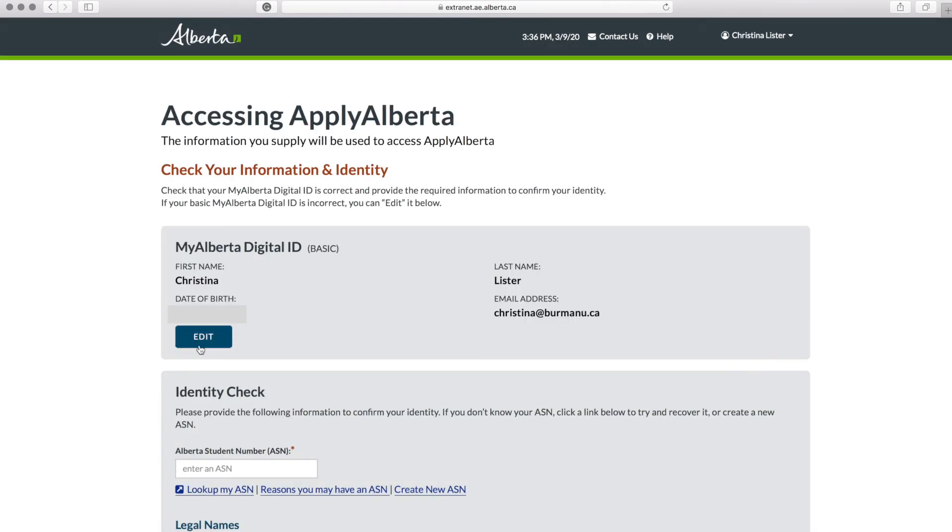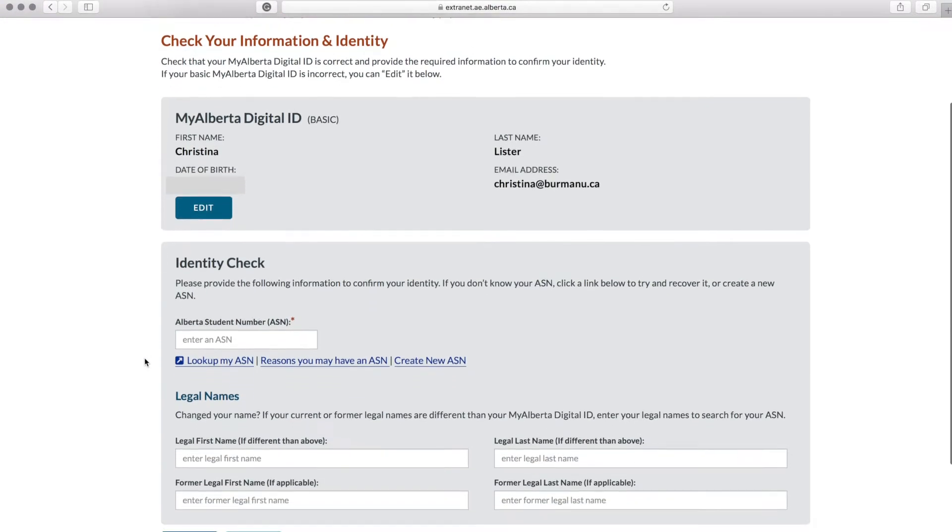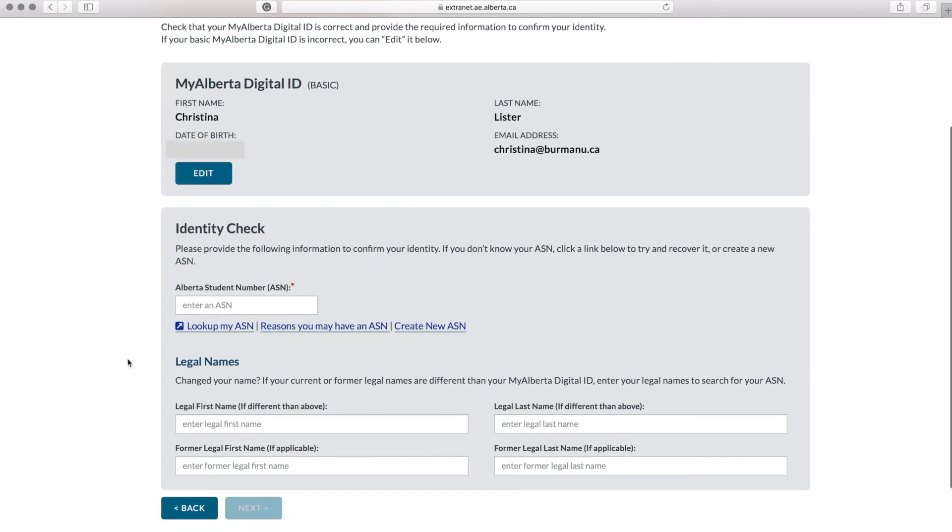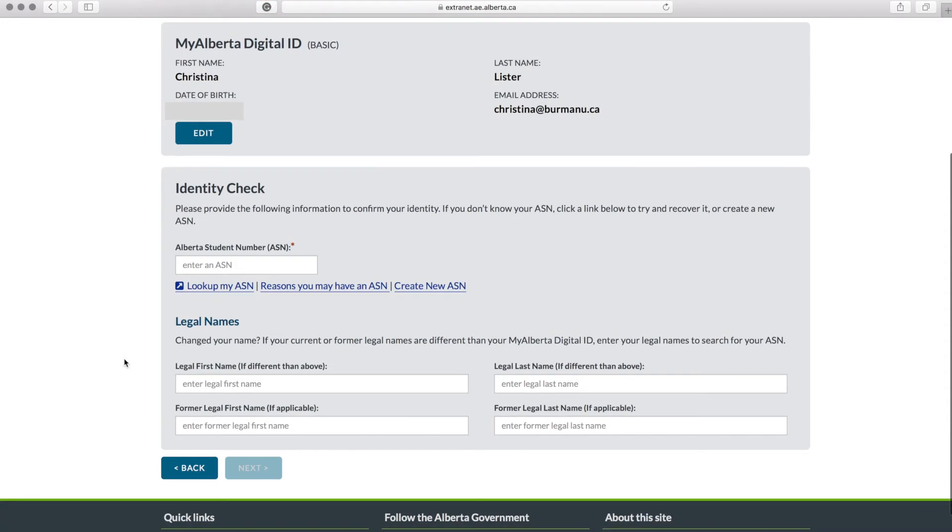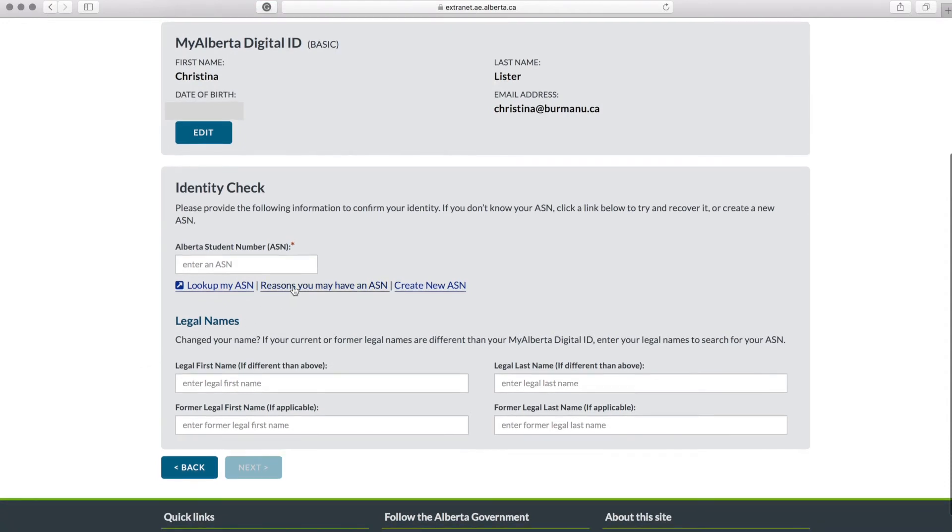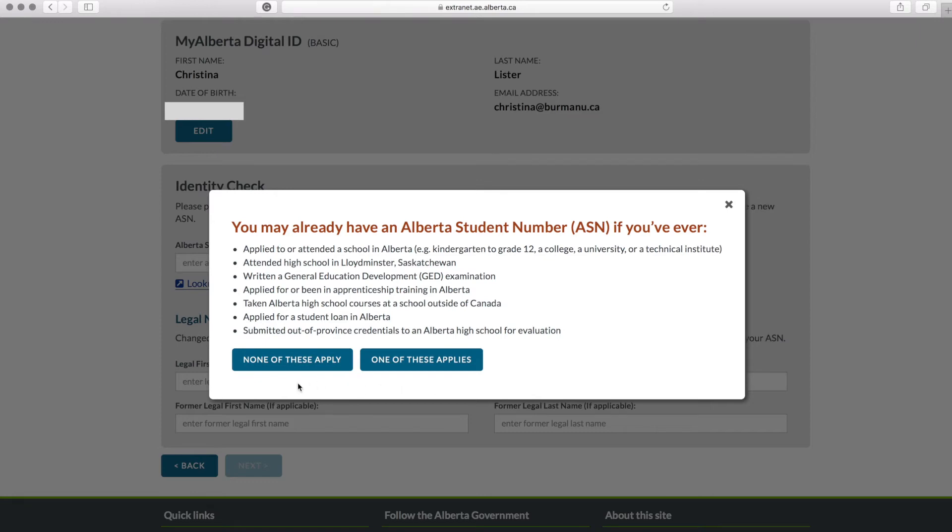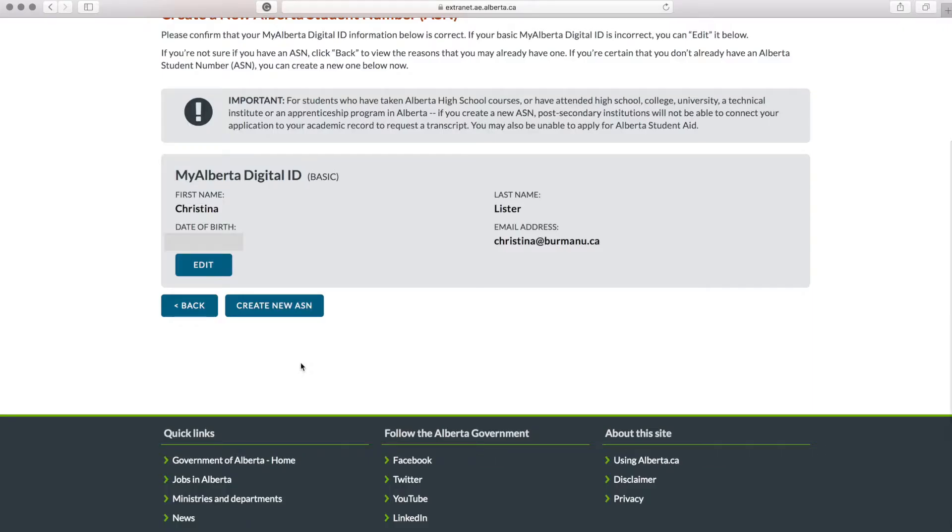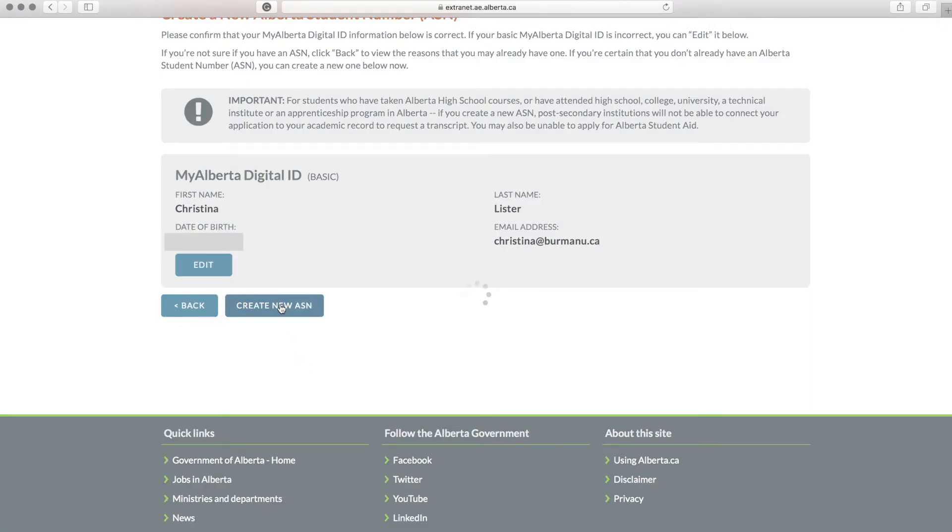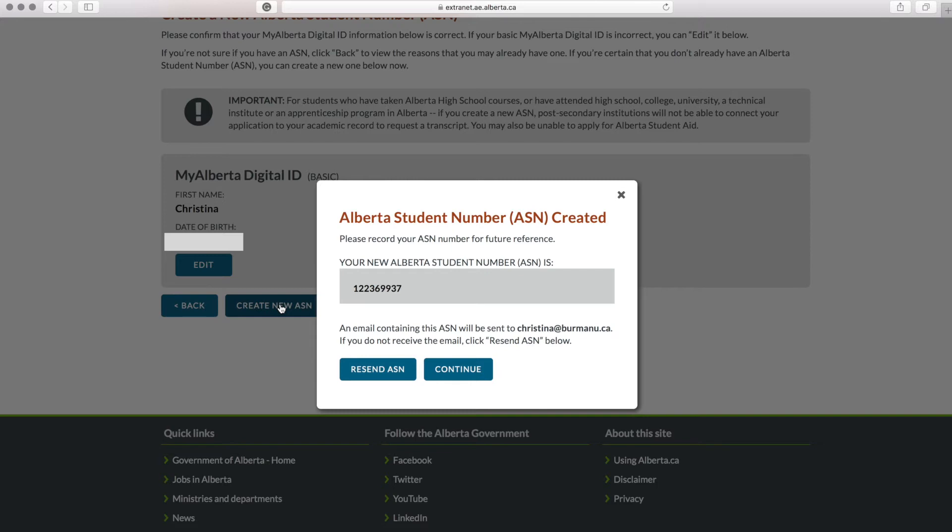This site will assign you an Alberta Student Number. There is a link that says reasons you may have an ASN number. Again, if you have not studied in Alberta, you will not have an ASN. Select the option 'None of these apply' and this will allow you to create a new ASN. Once you've received your ASN, you can continue.